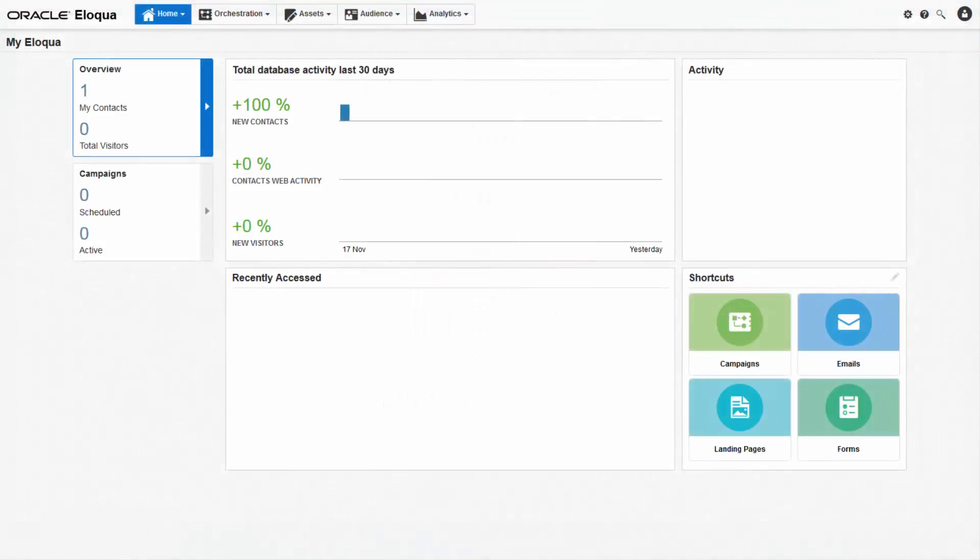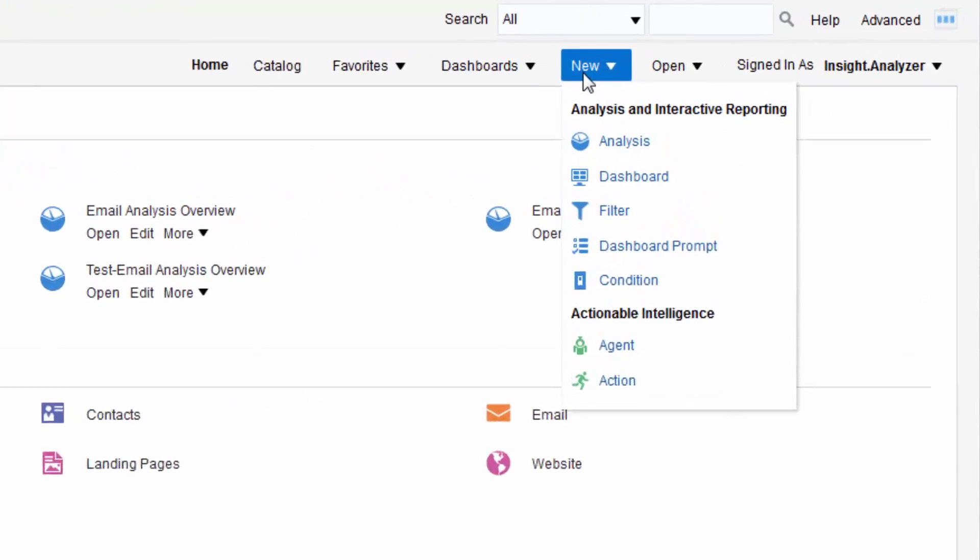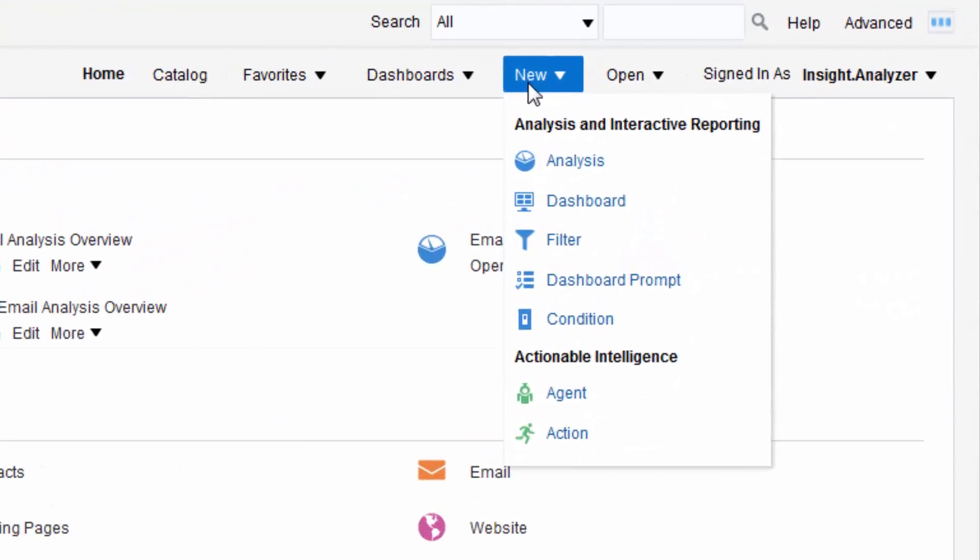On the my Eloqua dashboard navigate to analytics then click Insight. This will bring you to the new Insight homepage which you can see is powered by Oracle Business Intelligence. If you're an analyzer you will see this new menu. For this video I will be starting with an existing report. However, you can create a custom report by clicking analysis.